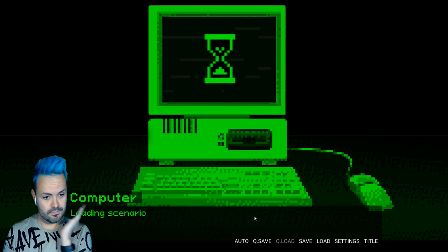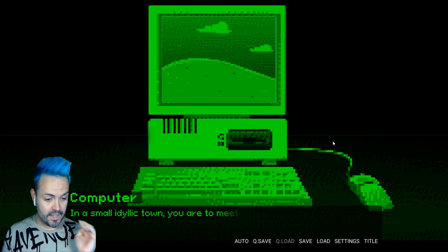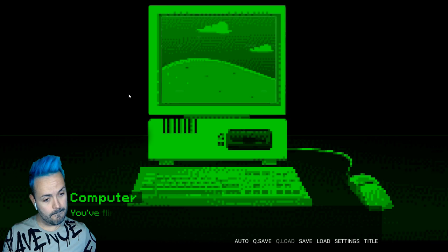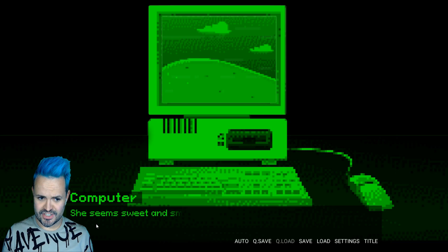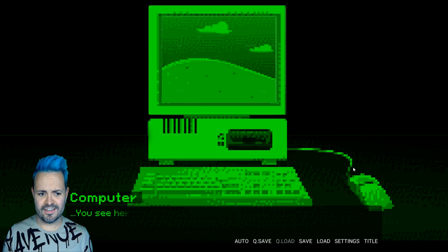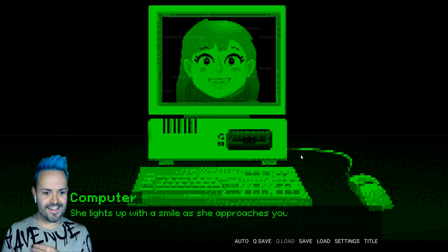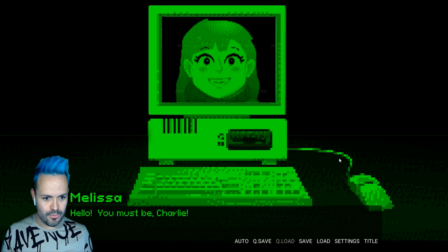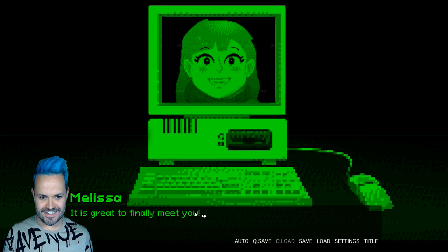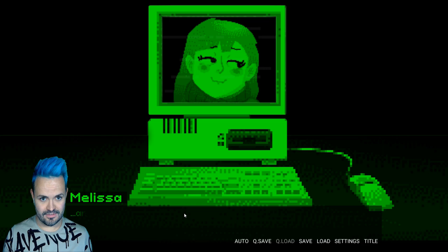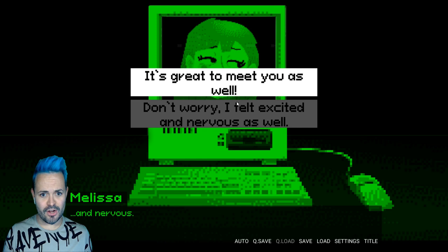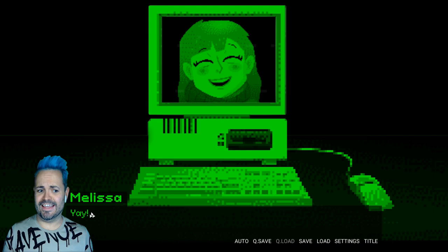Loading scenario. There's a first time for everything. In a small idyllic town you are to meet Melissa your date for this evening. You flirted with her through letters but never seen her face to face. She seems sweet and smart. As you stare out into the beautiful autumn sky you see her over the hill waving at you. You wave at her cheeringly. Oh god. She lights up with a smile as she approaches you. Oh god Jesus christ Melissa you're a bit keen.